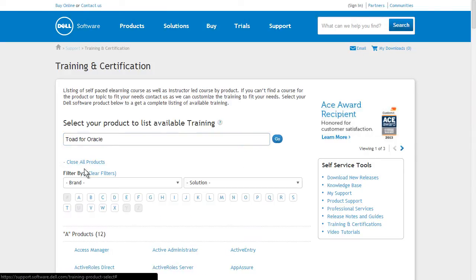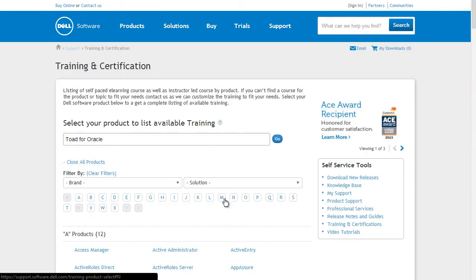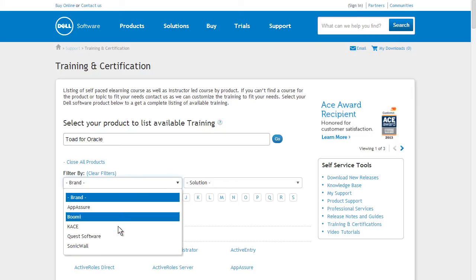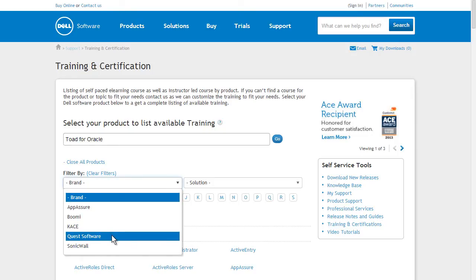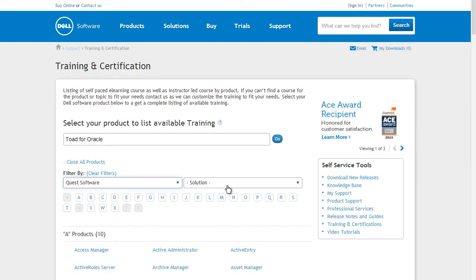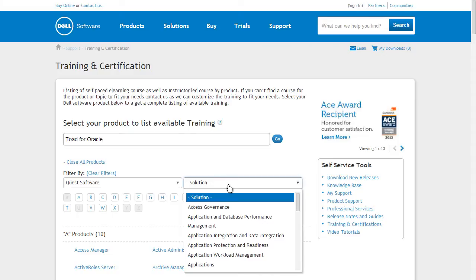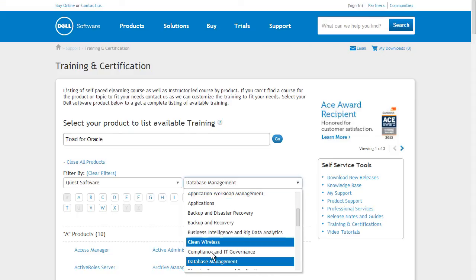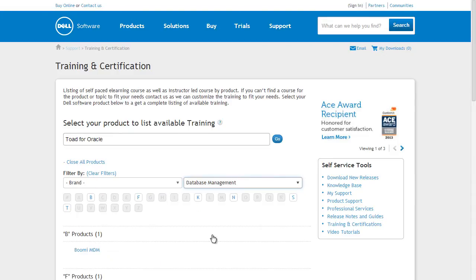The second method is to use the Products A-Z listing to select your product by name. Simply click a product name from the list, or use the Brand and Solution filters to limit the number of displayed products.